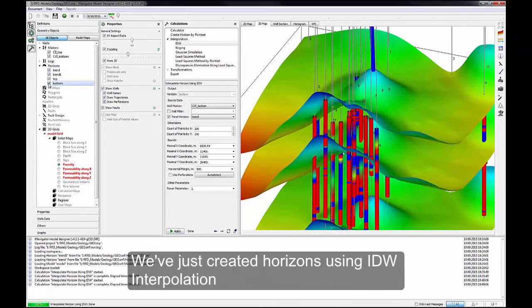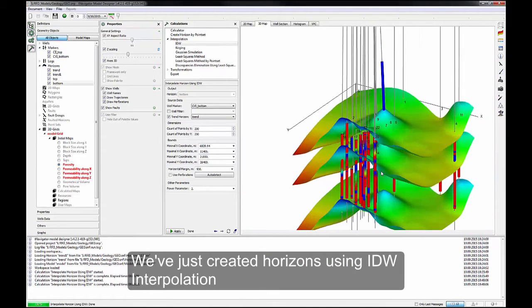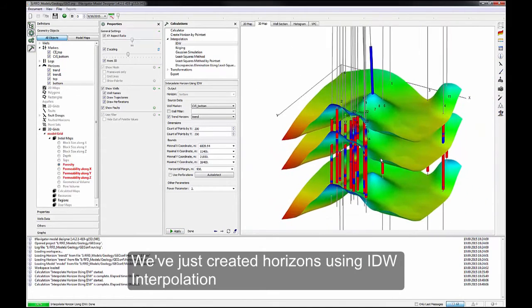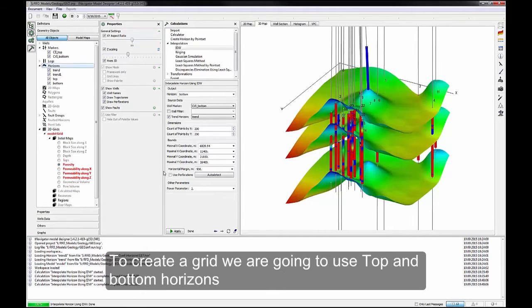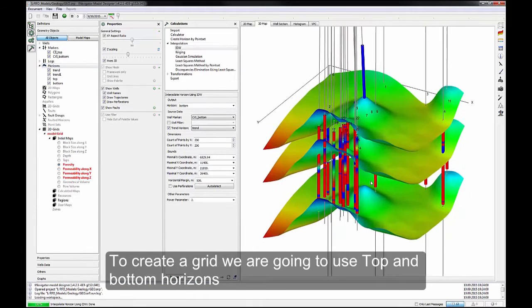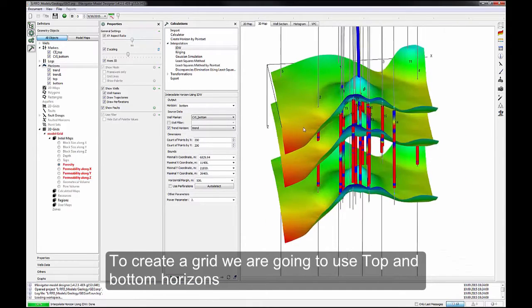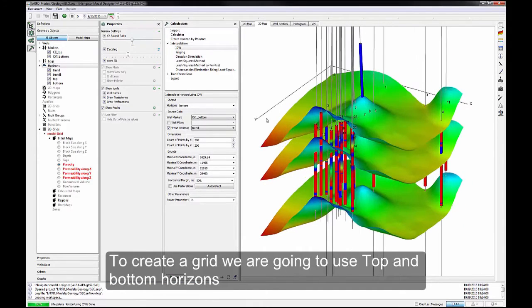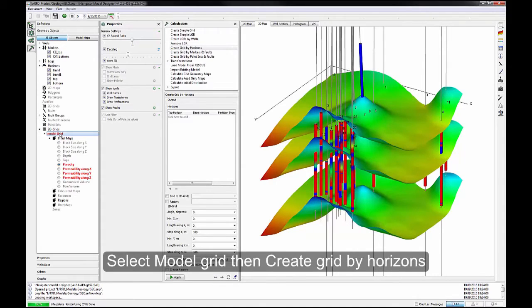Now we've just created Horizons using IDW Interpolation. To create a grid, we're going to use Top and Bottom Horizons. Select Model Grid, then Create Grid by Horizons.